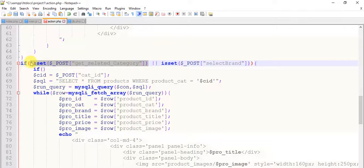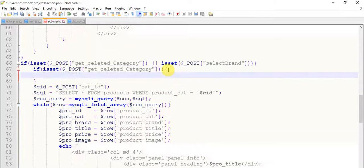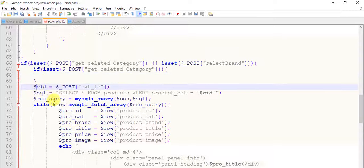Copy this. If I set down for select brand, then we will do something — and we will actually copy this SQL.